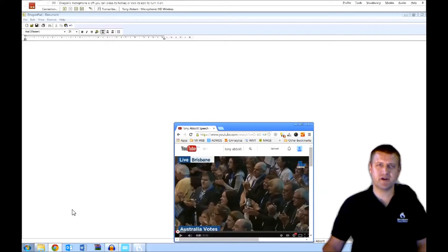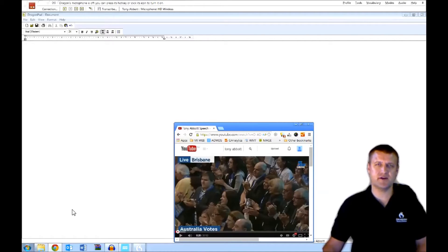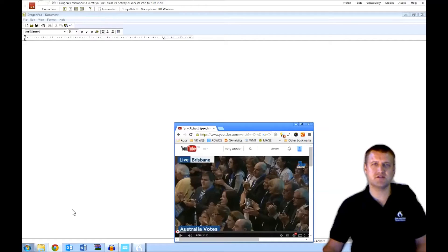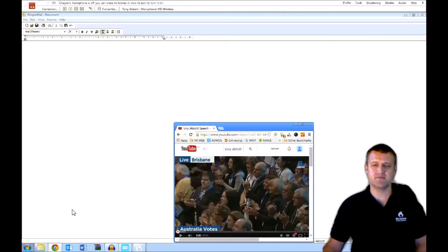Hi, I'm Russell from Voice Recognition Australia. Today I'm demonstrating the Dragon 13 speech recognition software, and to do that I've got it versus Tony Abbott to see what sort of results one of his election campaign speeches can generate.